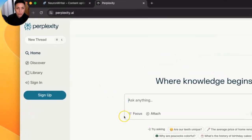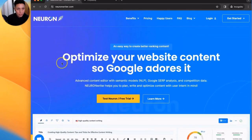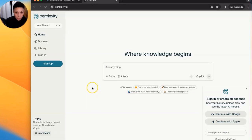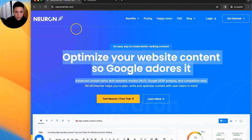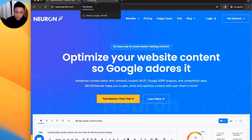Today, we're going to look at two tools, Perplexity and NeuronWriter. We're going to use them in combination with each other to create SEO content that ranks. Before we get started, Perplexity is completely free to use. NeuronWriter is a paid tool. That said, it's not required that you use NeuronWriter to complete this workflow.